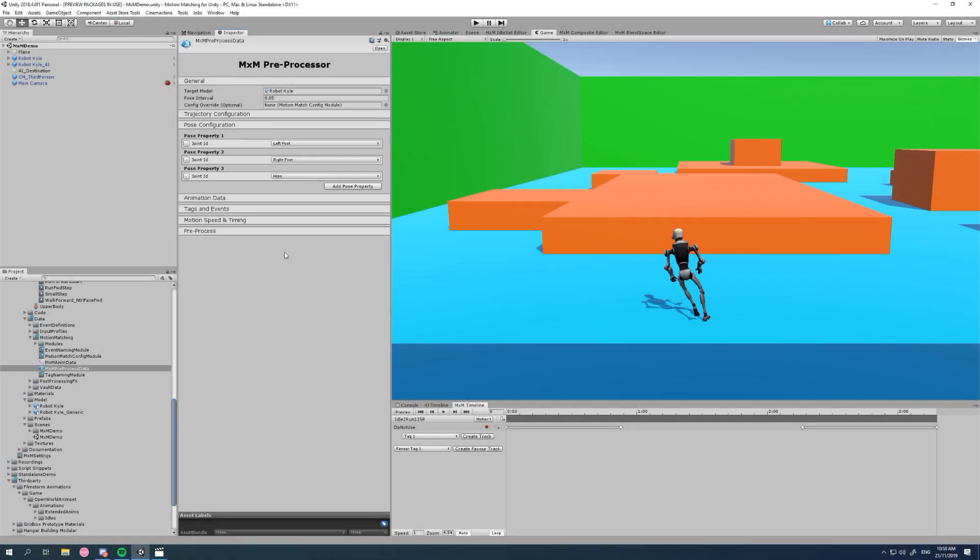Hi there and welcome to this ultra quick tutorial for motion matching for Unity, how to use generic rigs with MXM. So it's very simple. In our pre-processor, the first step for setting up our motion matching, we